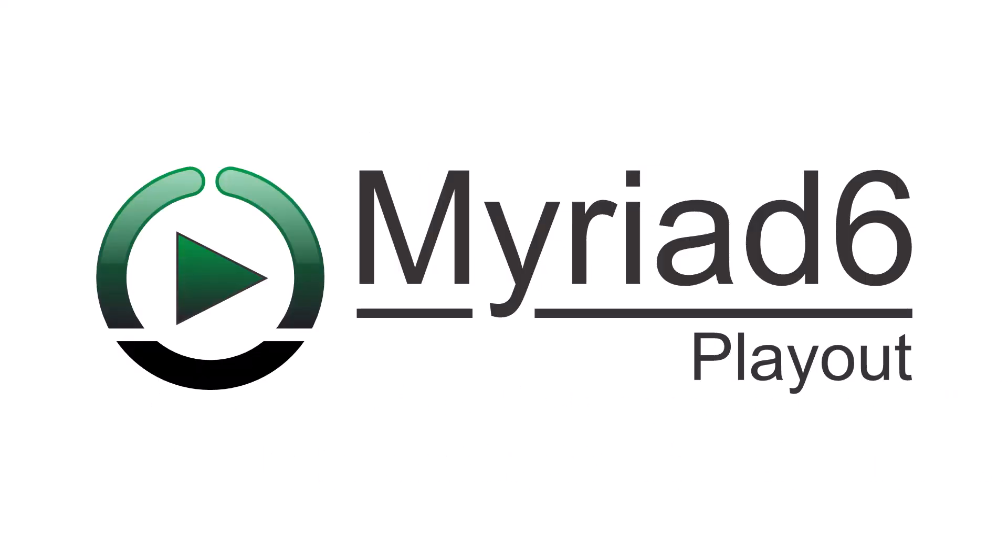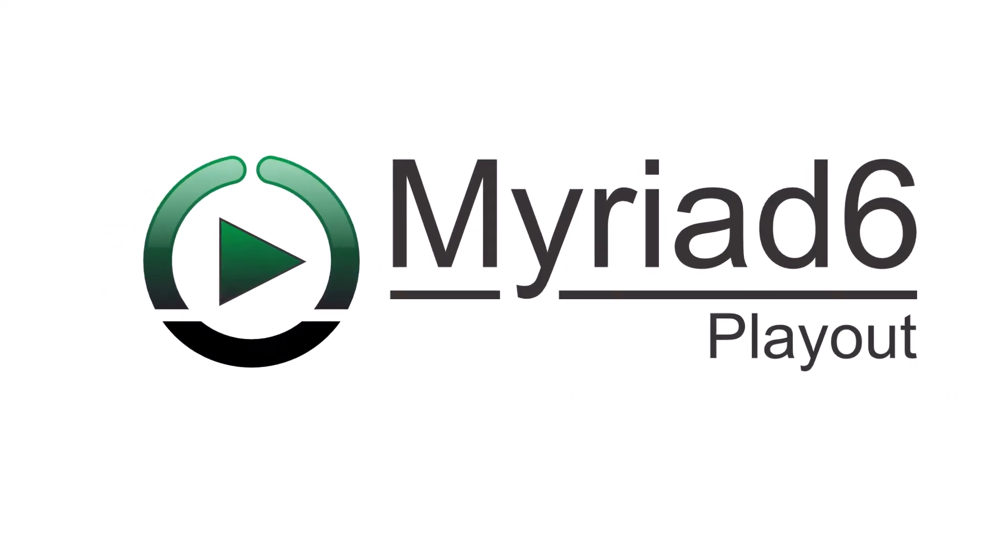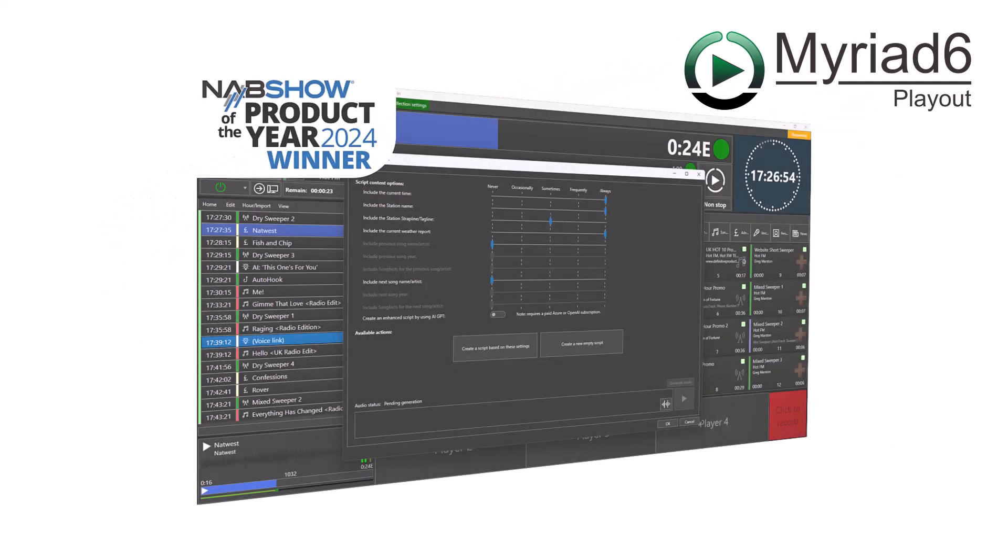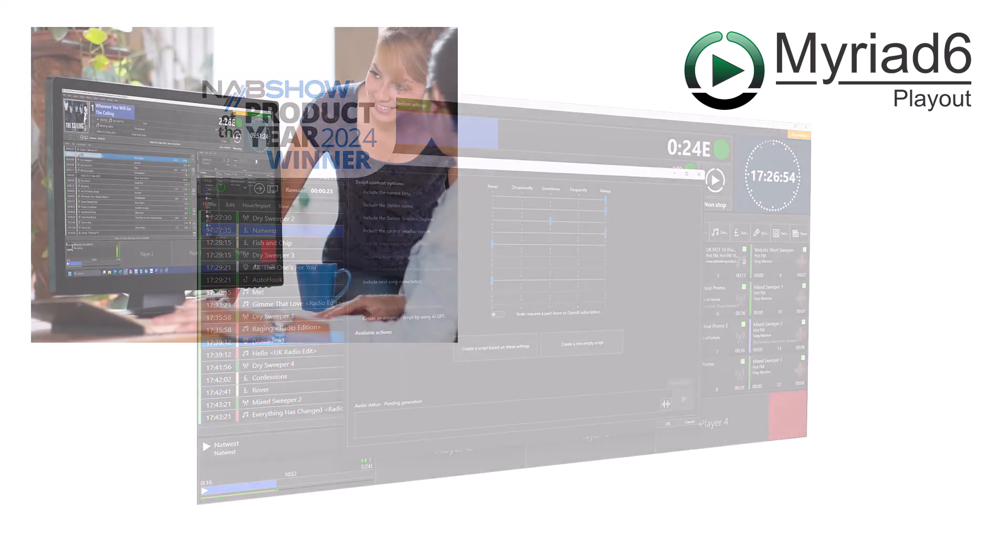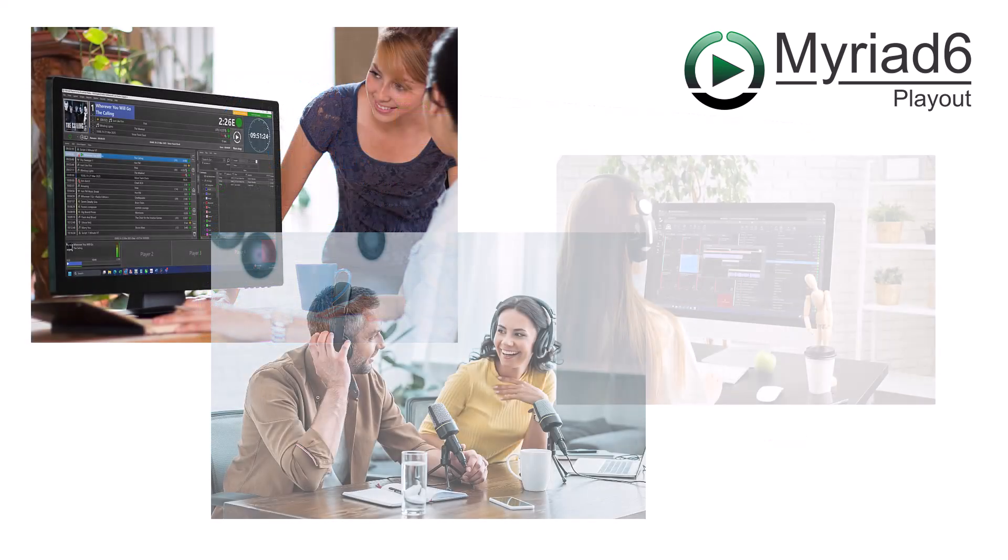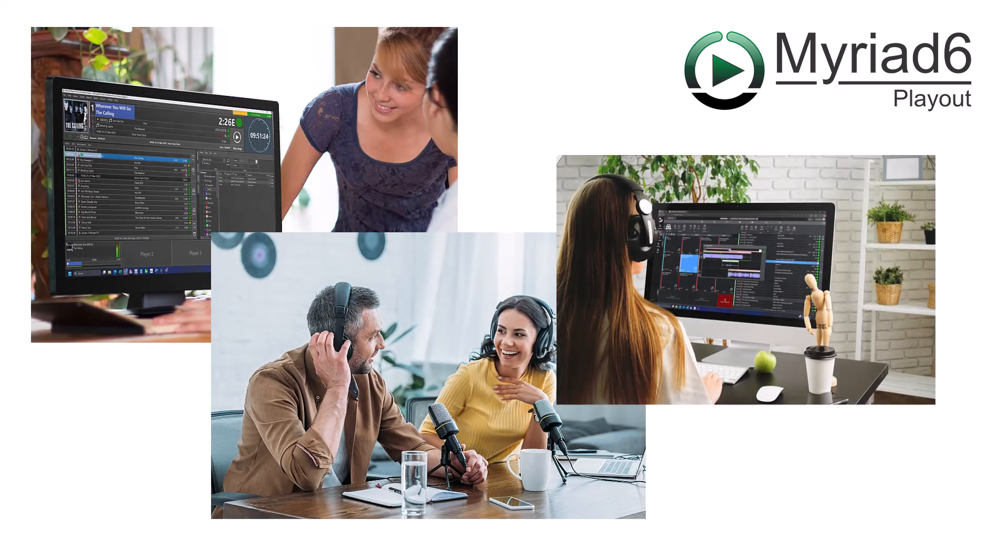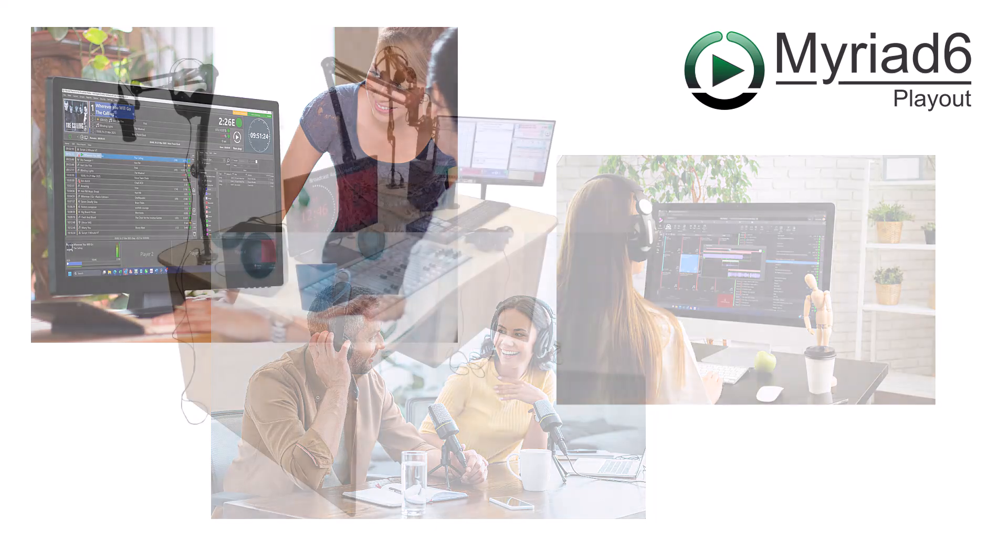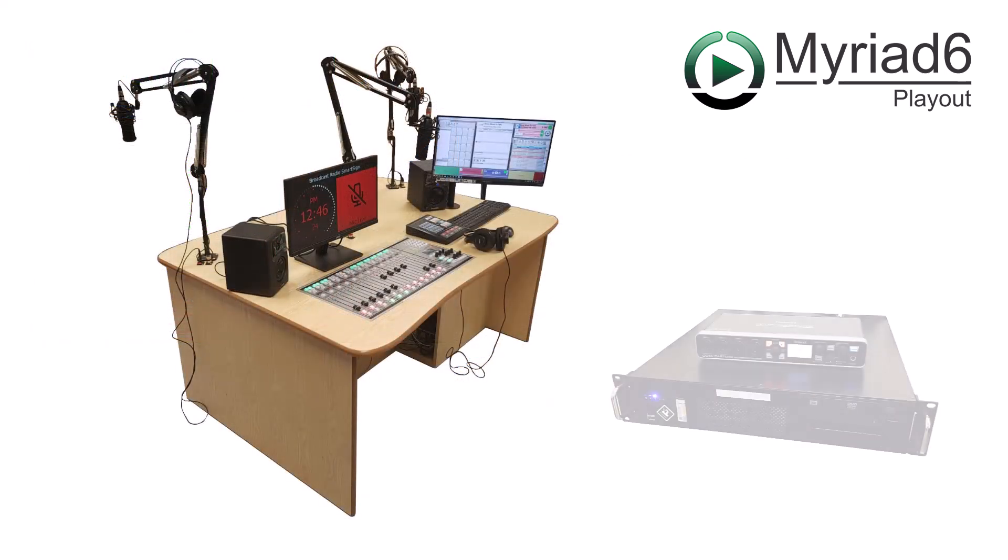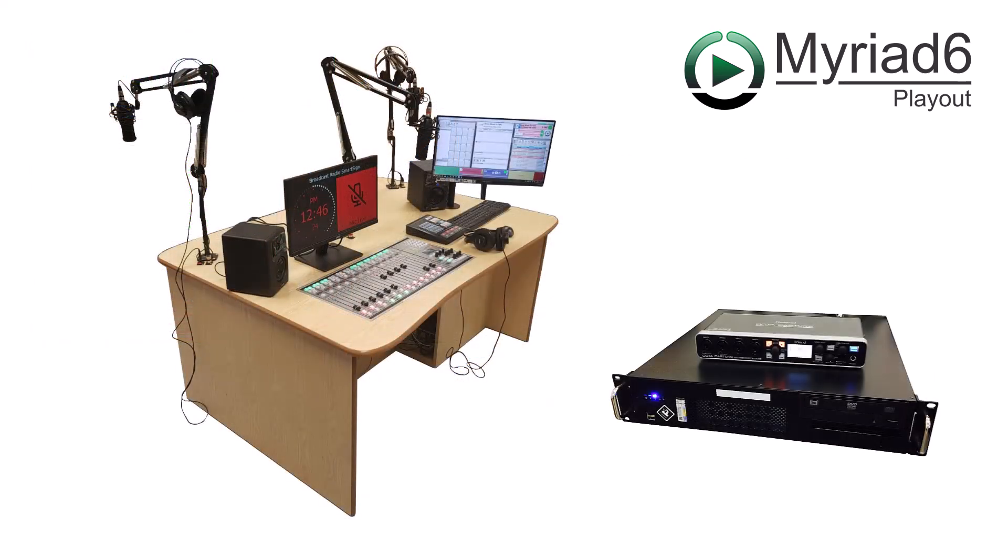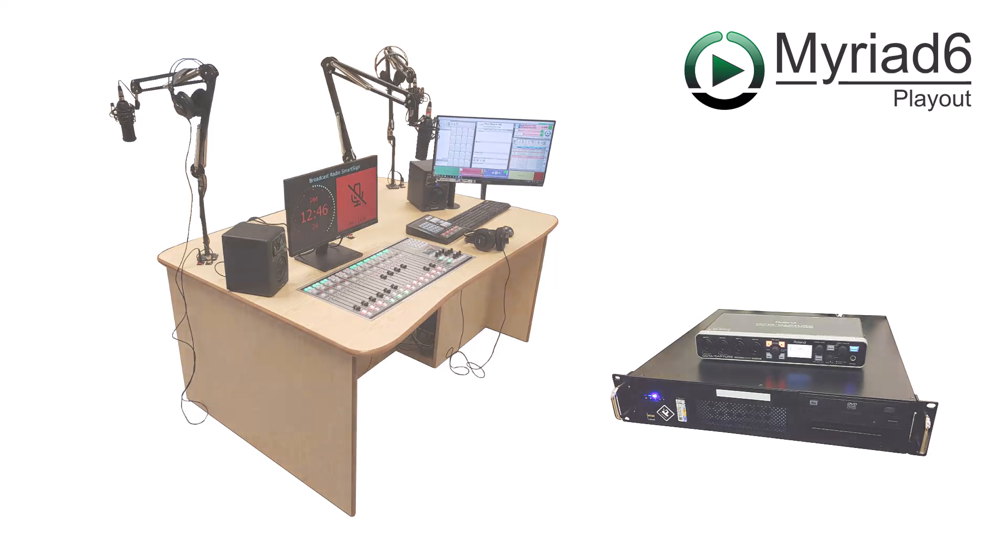Let's start with Myriad Playout. Myriad Playout is our Windows-based radio software aimed at professional broadcasters. Myriad Playout is usually installed on PCs in your studios or in your racks room in the case of an automation system.